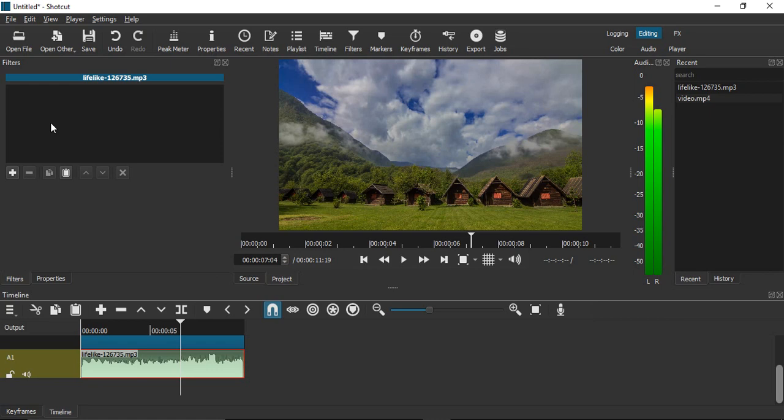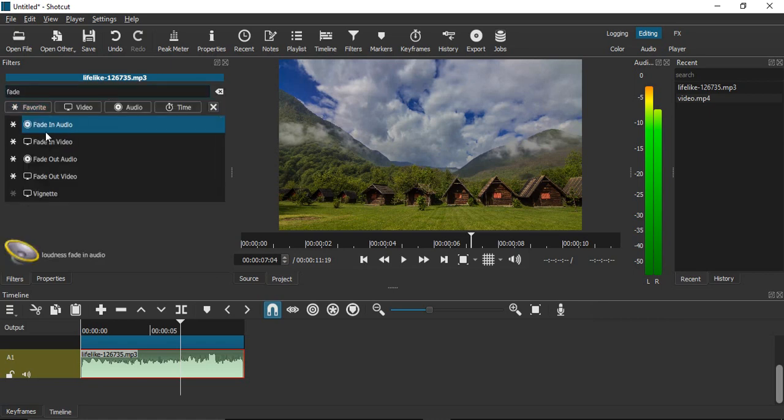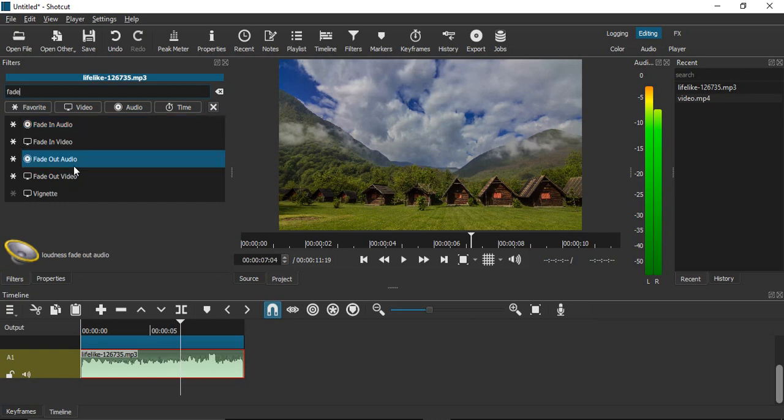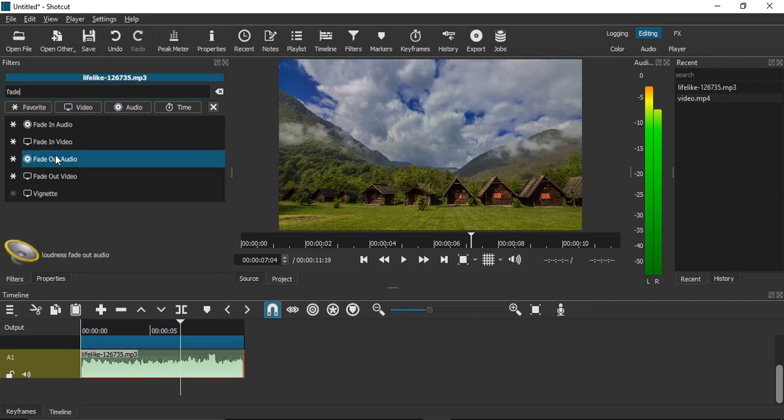Search for 'fade'. As soon as you do that, you'll find fade in audio and fade out audio with descriptions at the bottom: loudness fade out audio and loudness fade in audio.